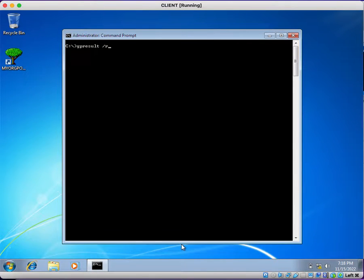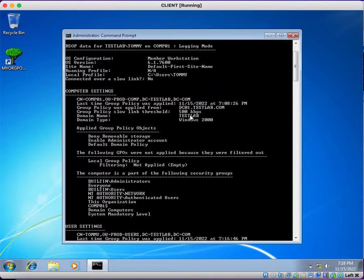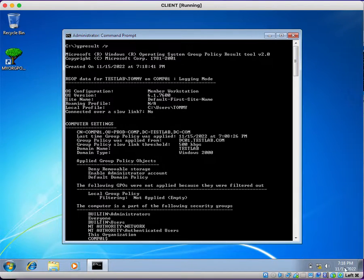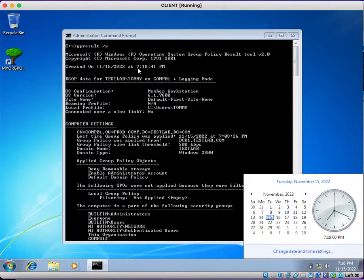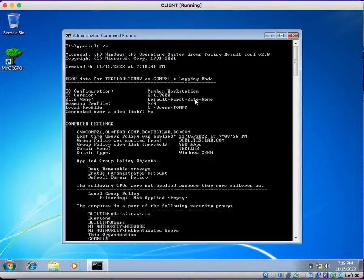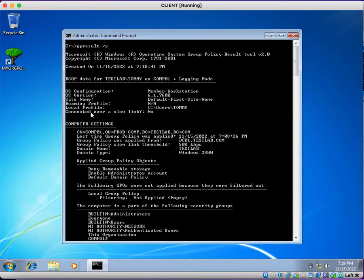I have successfully executed the command gpresult /r. This report is created on 15th November 2022 — it generates a timestamp as well as a date. Now, RSOP data is shown for the account testlab\tommy on computer comp01. The OS configuration, OS version, site name, and roaming profile information are displayed here.